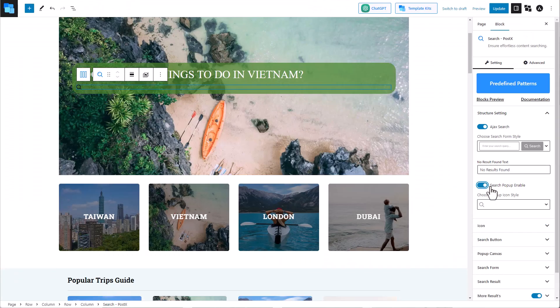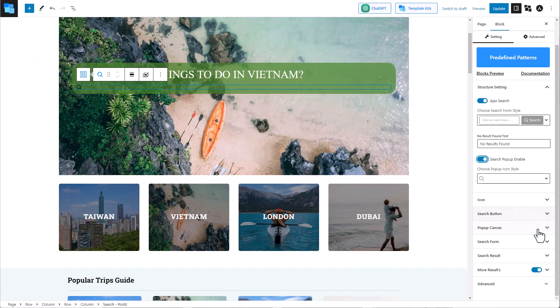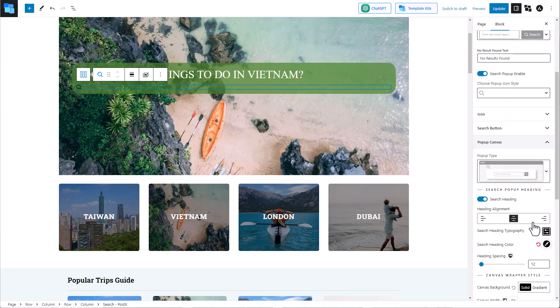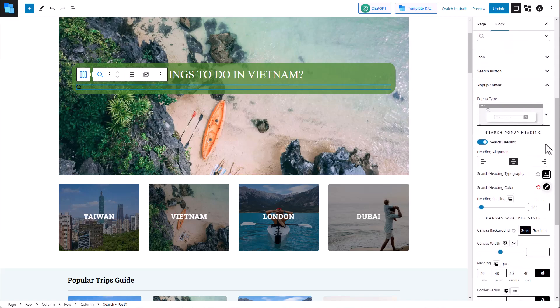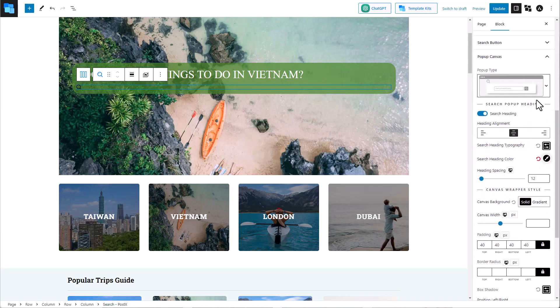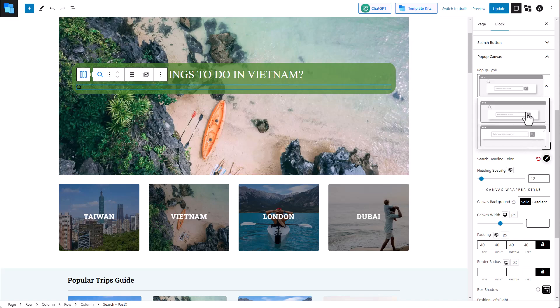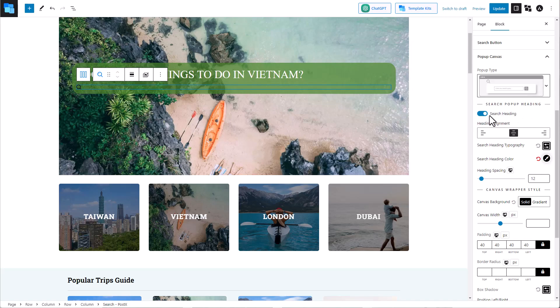When you expand the popup canvas option, you can see there are more functionality features. You can set the design of the popup as well as the heading, the spacing, the canvas background, heading alignment, etc.